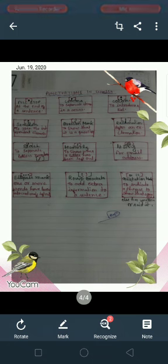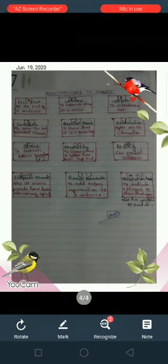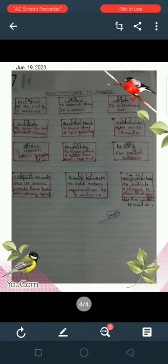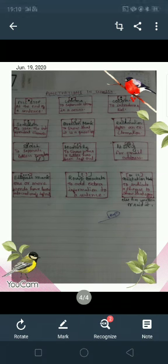You can see in the second column, second box, that is round bracket — it is used to add extra information to a sentence. At last you can see quotation marks — it is used to indicate a phrase to show that someone else has written or said it. Thank you for watching. I hope that this will help you a lot.